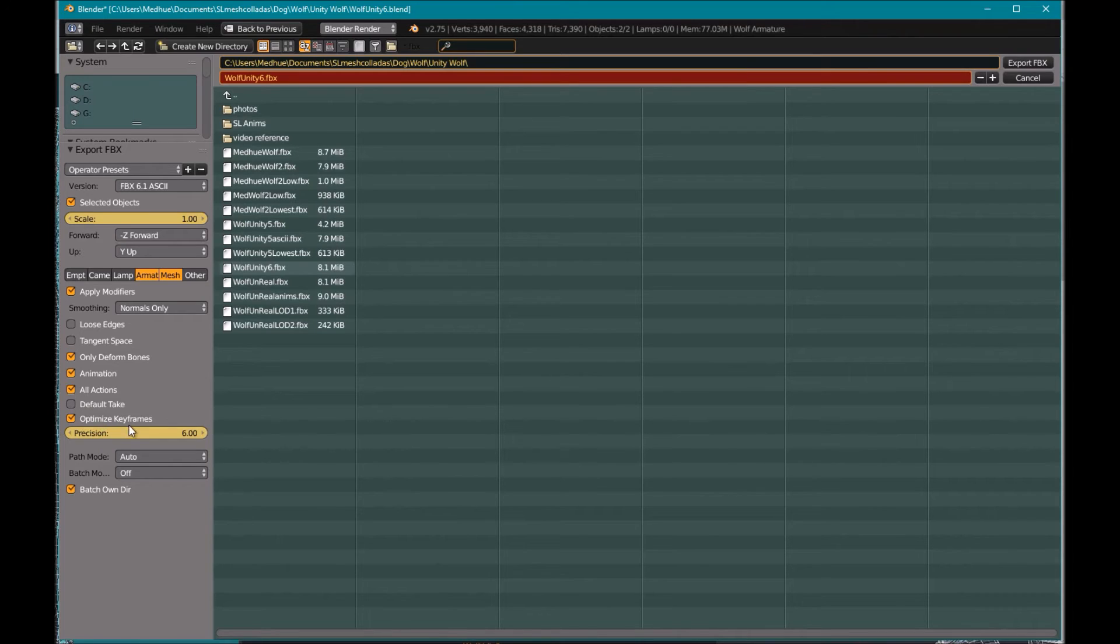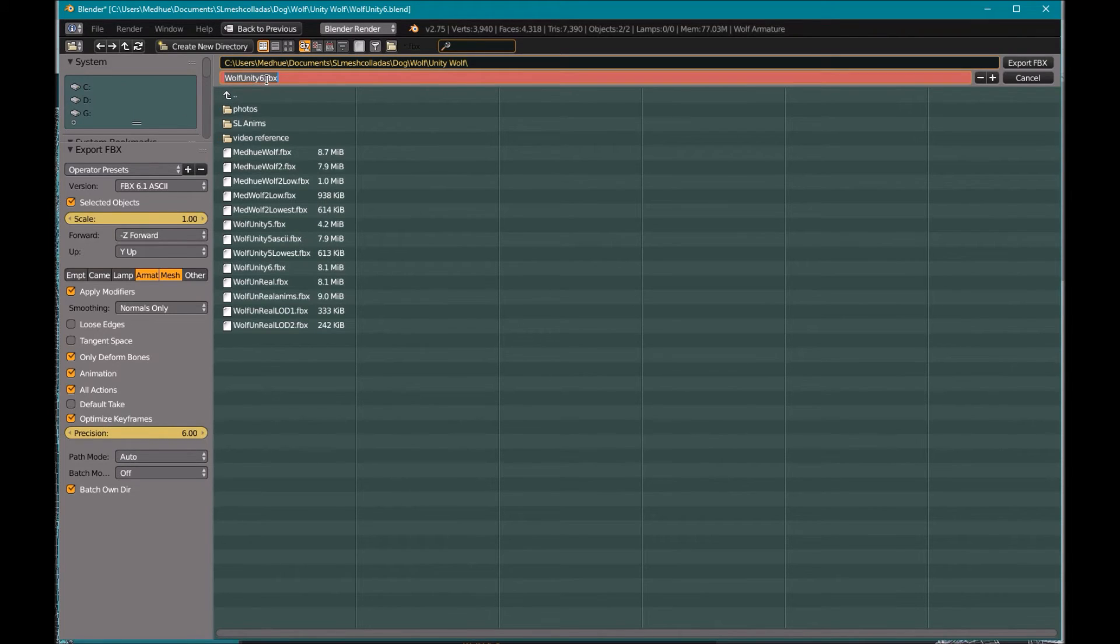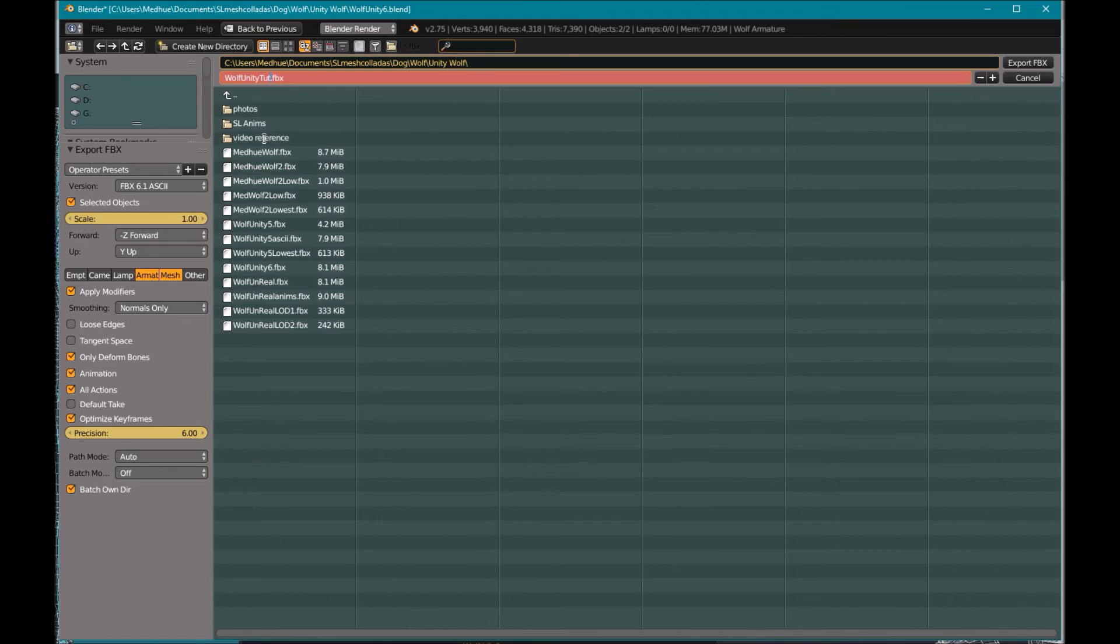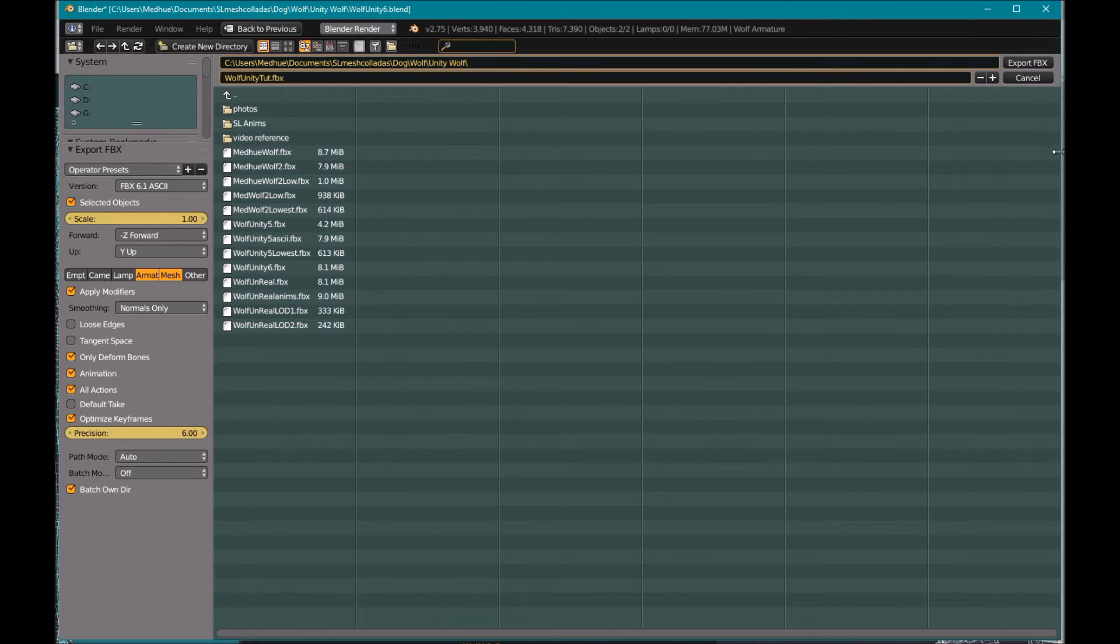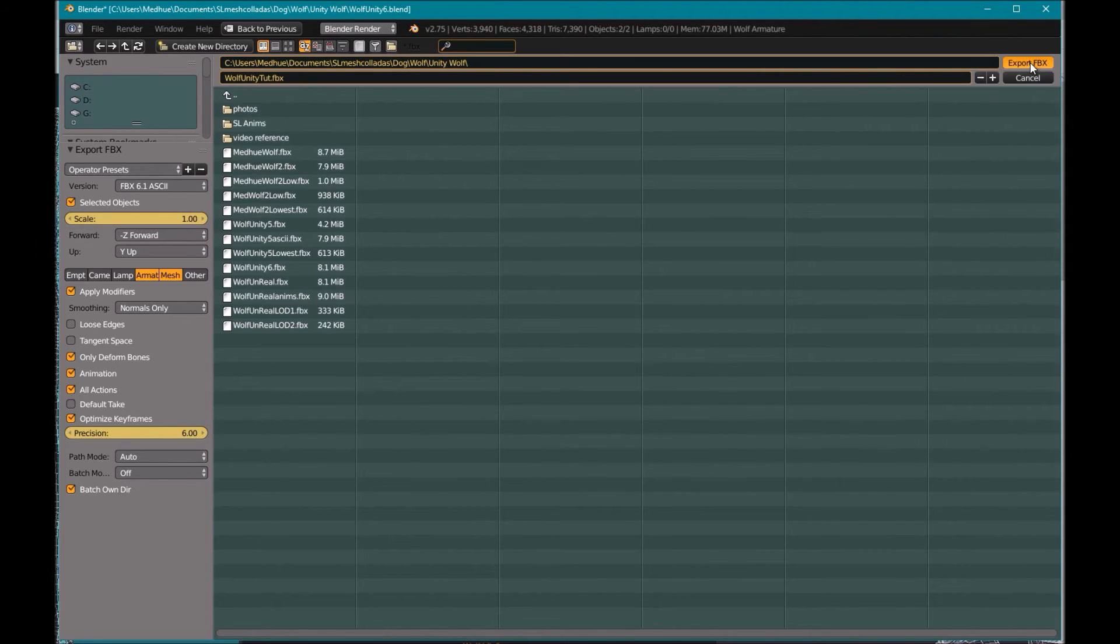So let's call this unity wolf unity toot FBX, okay. And okay, I know where it is.